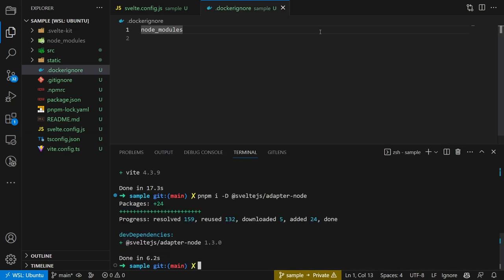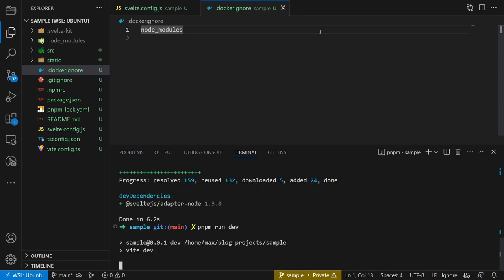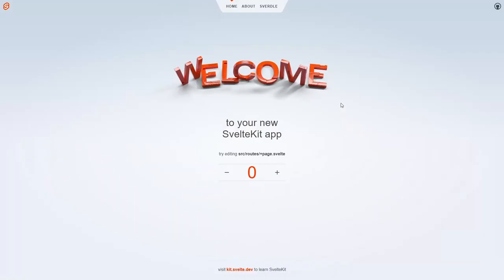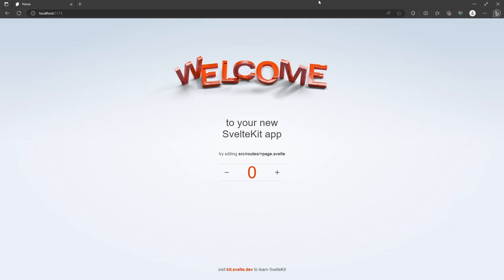Then we can launch the app using pnpm or npm run dev. Then check the application in the browser under the provided URL.